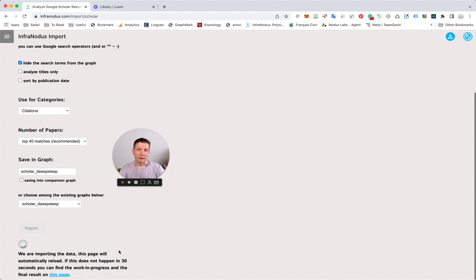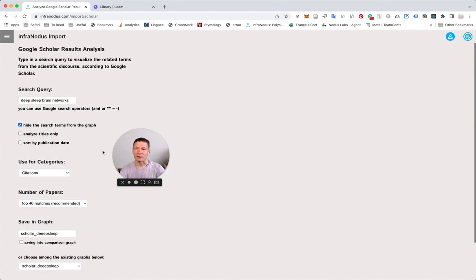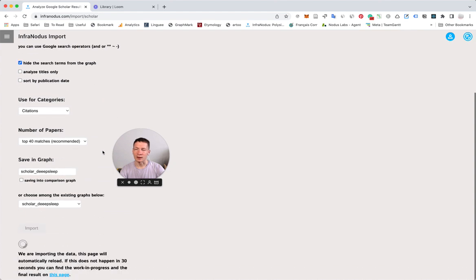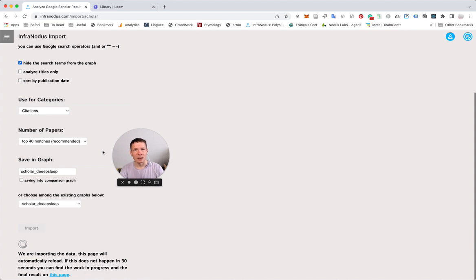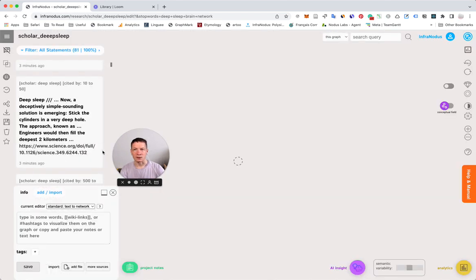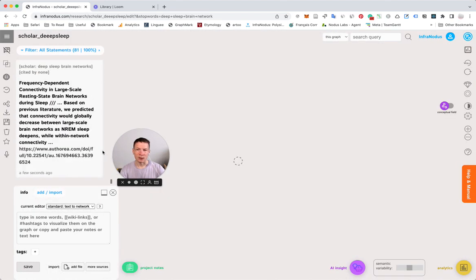You will see the results both for Deep Sleep and Deep Sleep brain networks. You can perform this action a few times to add as much information as you want and build the graph gradually.